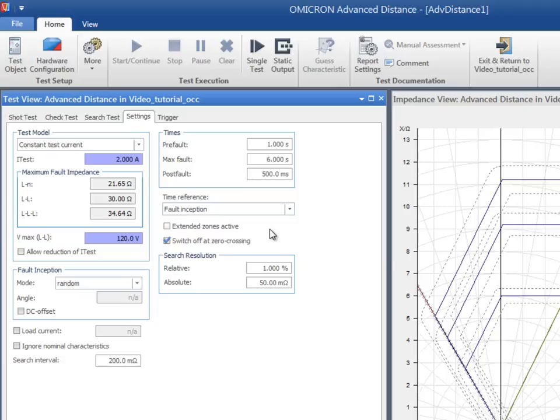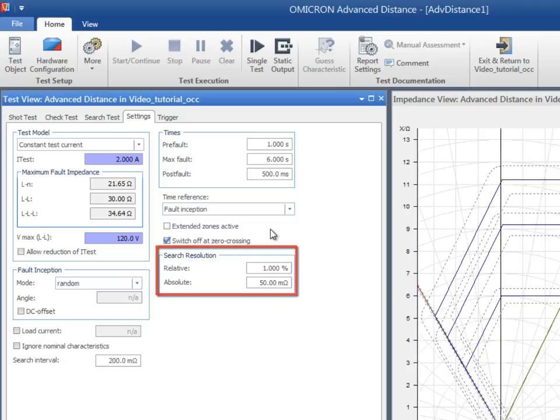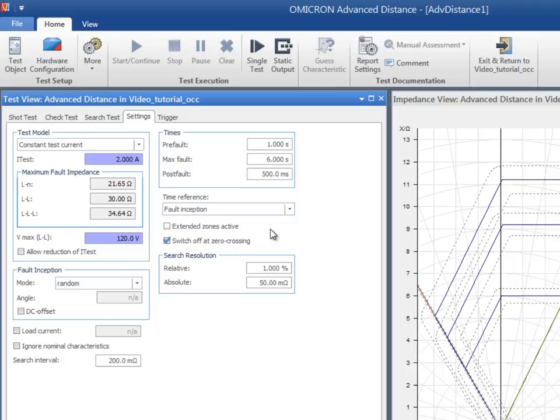The accuracy of the search test is determined through the search resolution fields. The larger resolution of either the absolute or the relative search resolution is applied. The search for the actual reach impedance stops when the difference in impedance between two consecutive shots is less than the given search resolution.